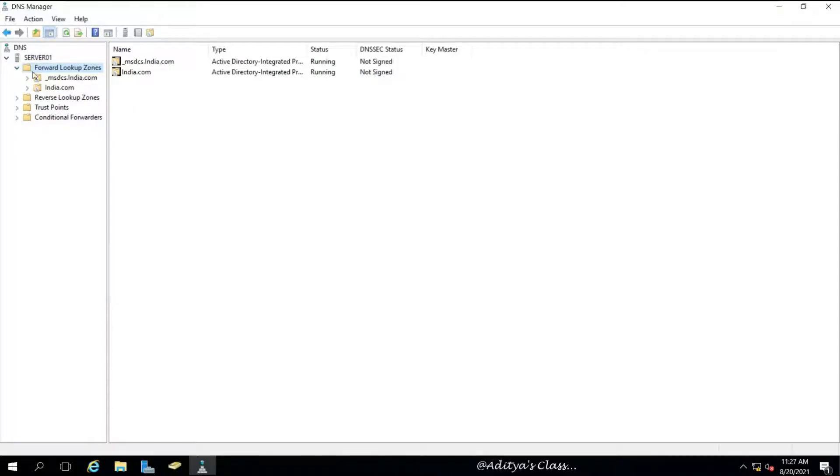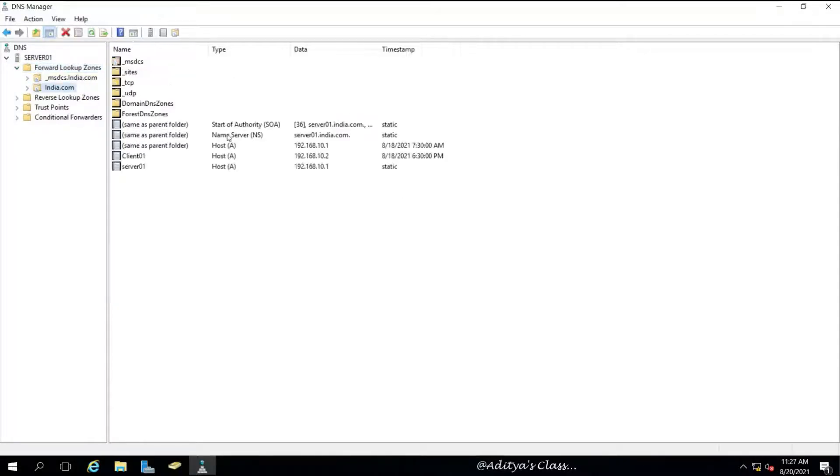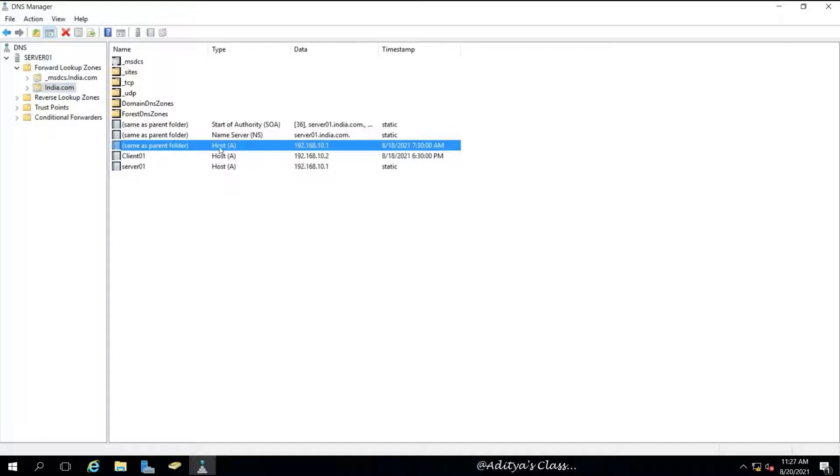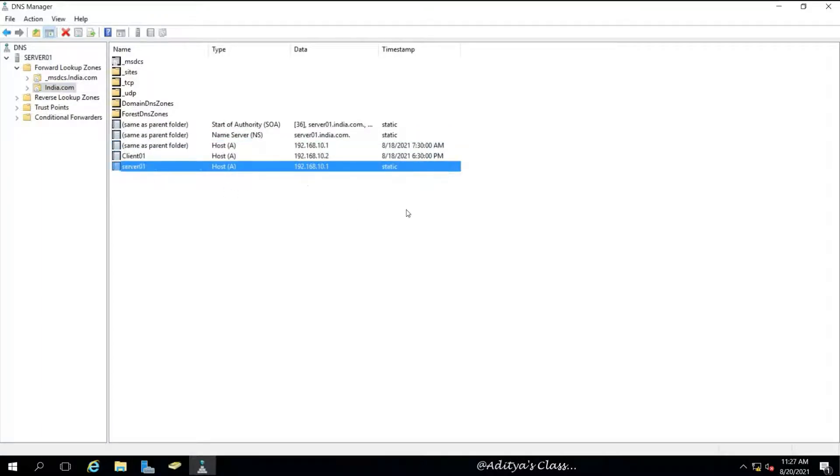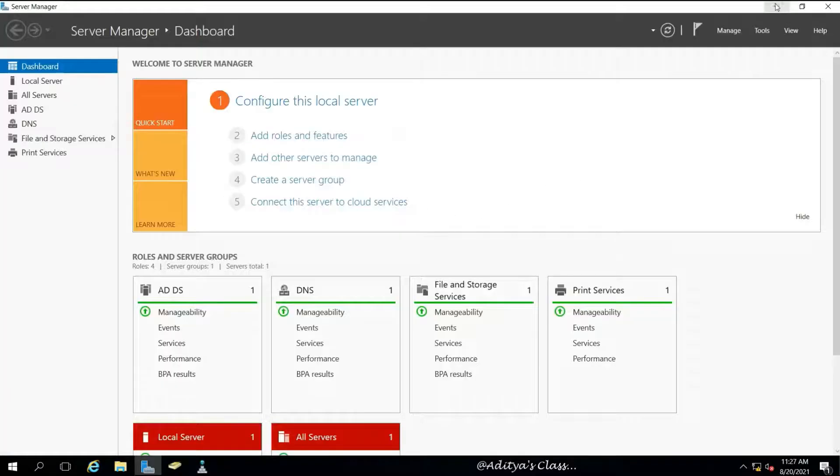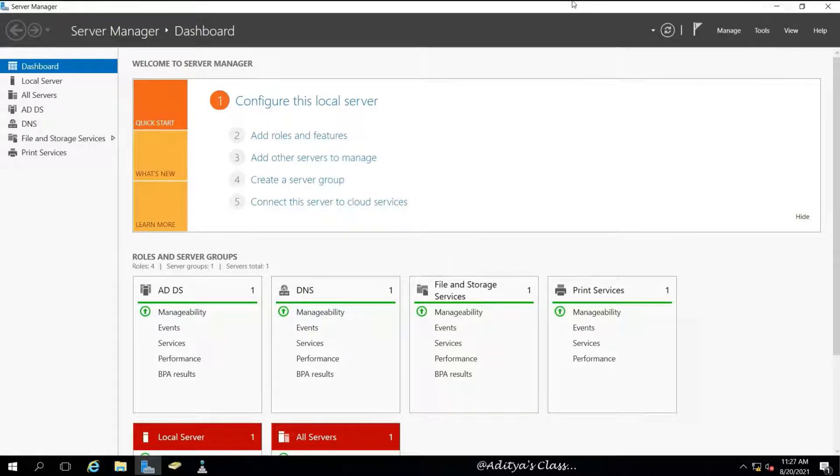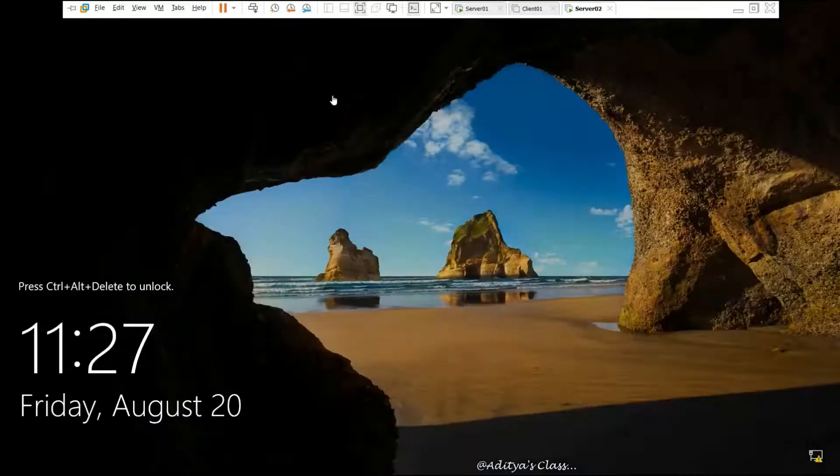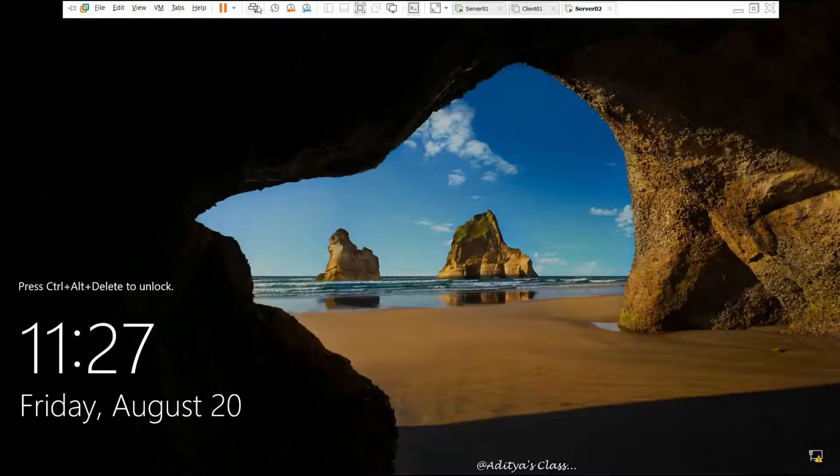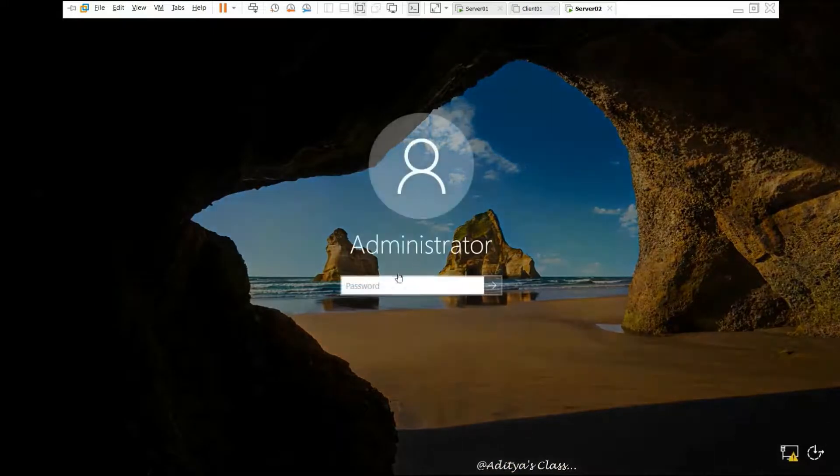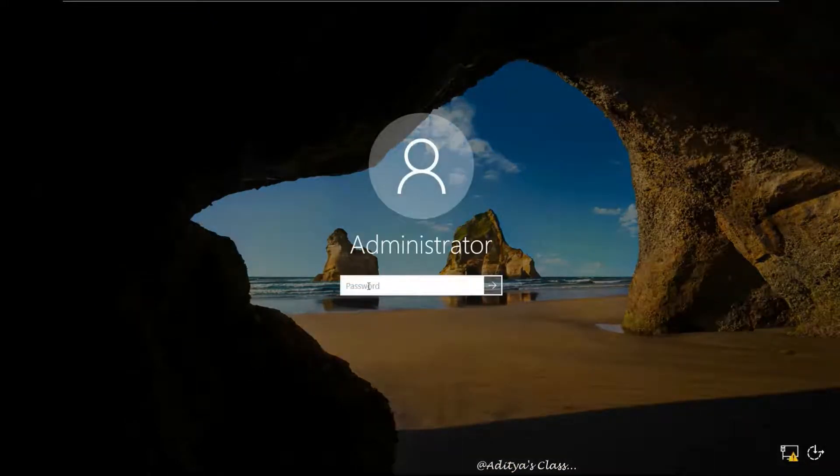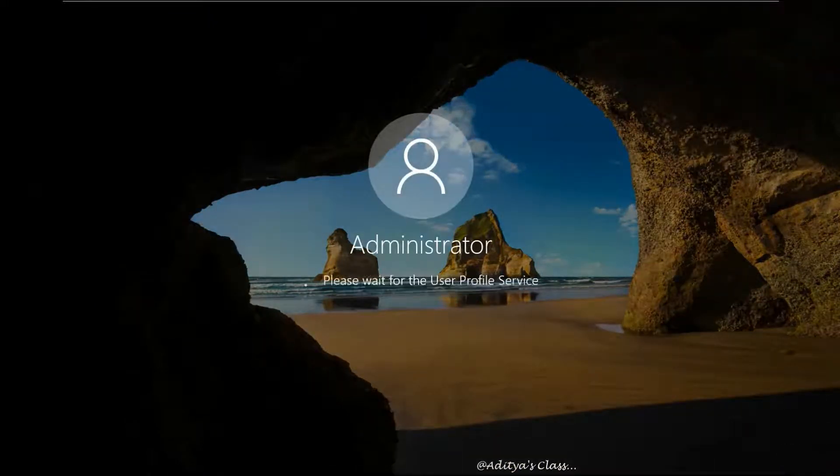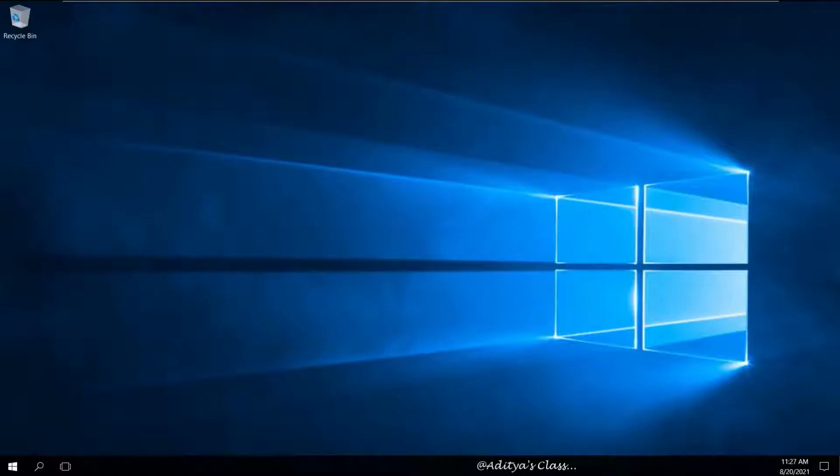In DNS, we have two host records related to two computers: our server 01 and the other one is server 02, which is supposed to be visible after adding it to the domain.